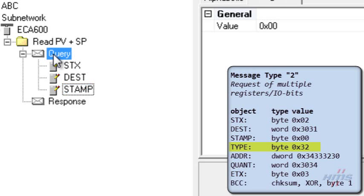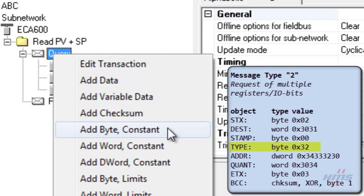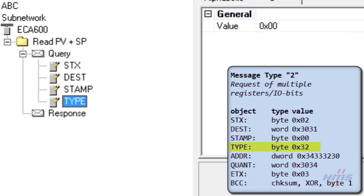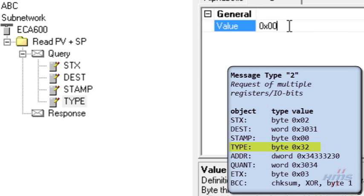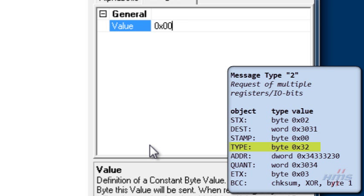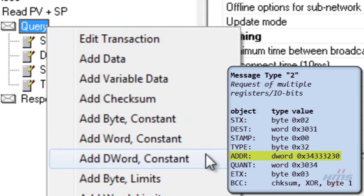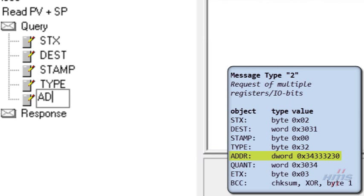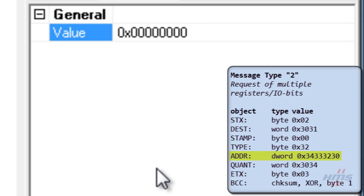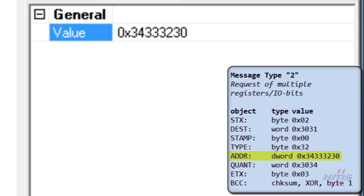A constant byte is added for the type object. The value we set to hexadecimal 32, meaning message type 2. We add a constant double word for the address object. The hexadecimal value we set to 34333230, meaning address 4320, which is the address to register 50.